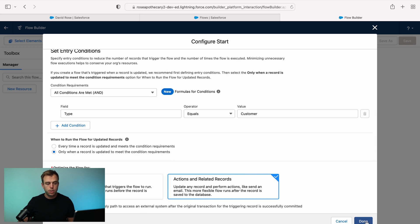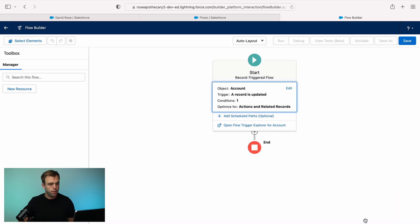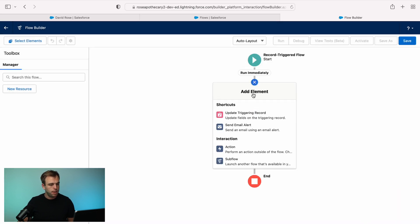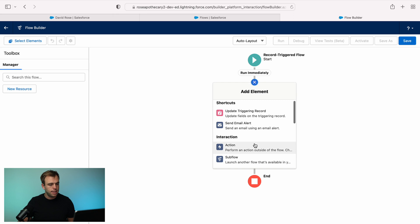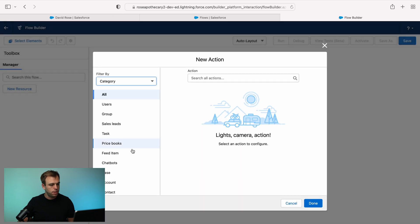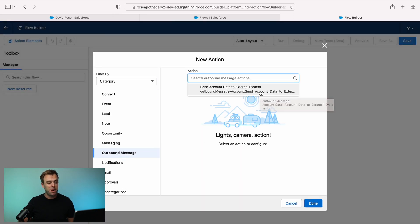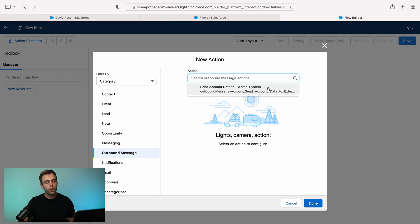And then make sure you choose actions and related records. Then you can hit the plus button, select an action. And you'll see on the left outbound message is an option. And from here, you'll see the different outbound messages that you've already created.